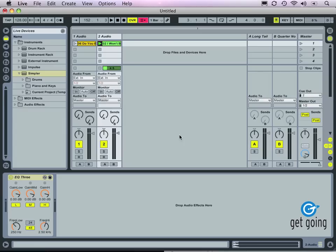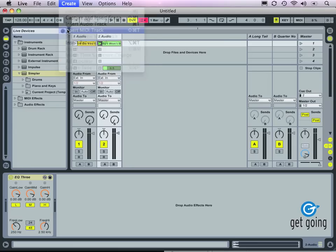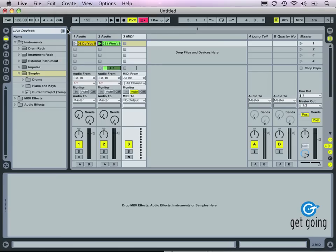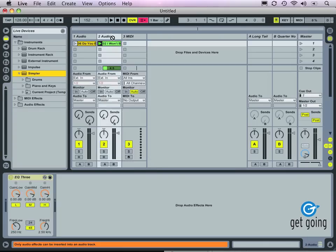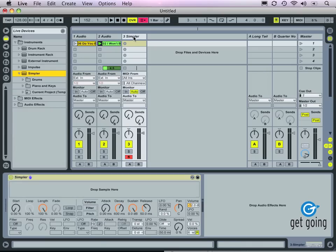To load a Simpler device, first we want to create a MIDI track. Let's go to the Create menu and select Insert MIDI Track. Then we'll go to Live's device browser, and under the Instruments folder, we find the Simpler device. You can drag this onto the MIDI track, just like we would an insert effect on an audio track. And you can see the device appears here in the track view.